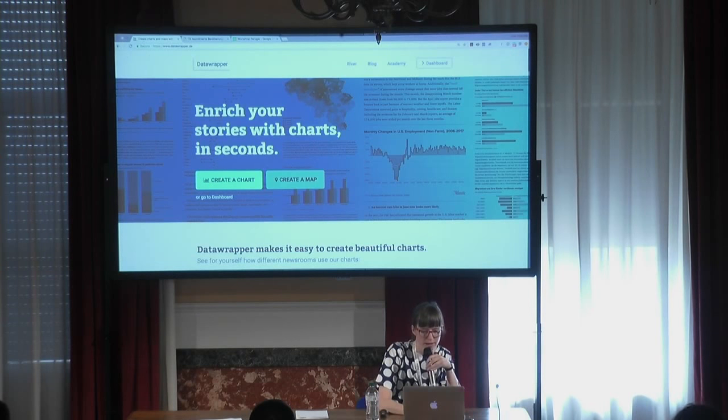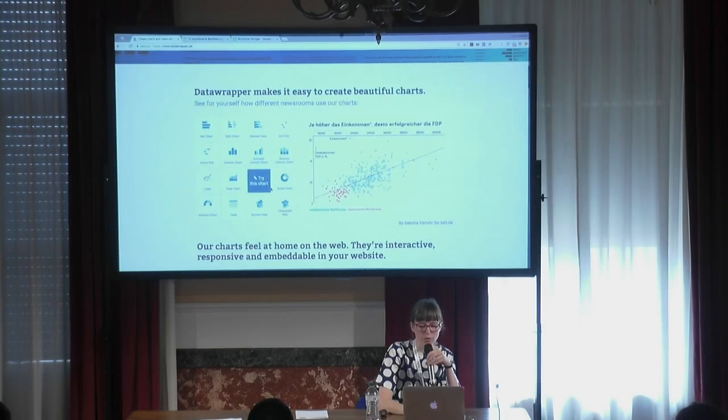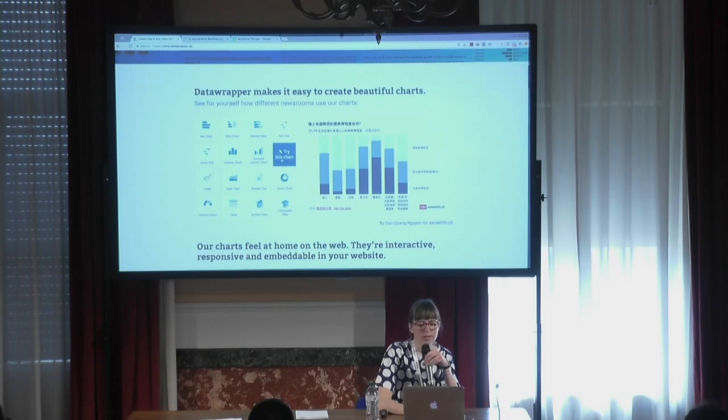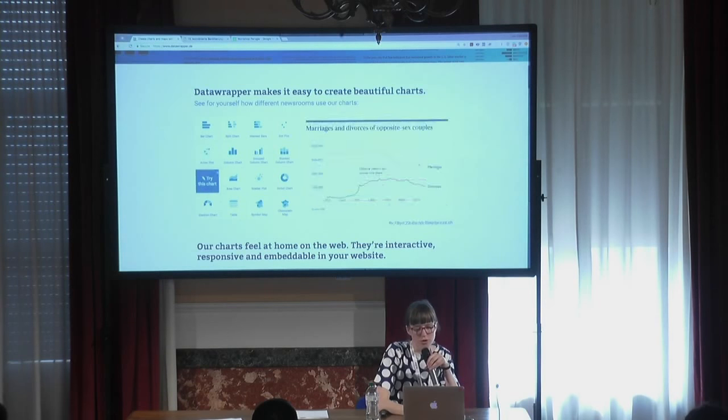This is how the website looks like. You can see these are the charts that one can create with this tool. We are used by several newsrooms like Zeit in Germany, the Times, and Swissinfo. They all look very different because we customized these charts for them. Here's a super interactive chart with tooltips and everything. We have many clients around the world and we are free if you have less than 10,000 views on your charts per month.